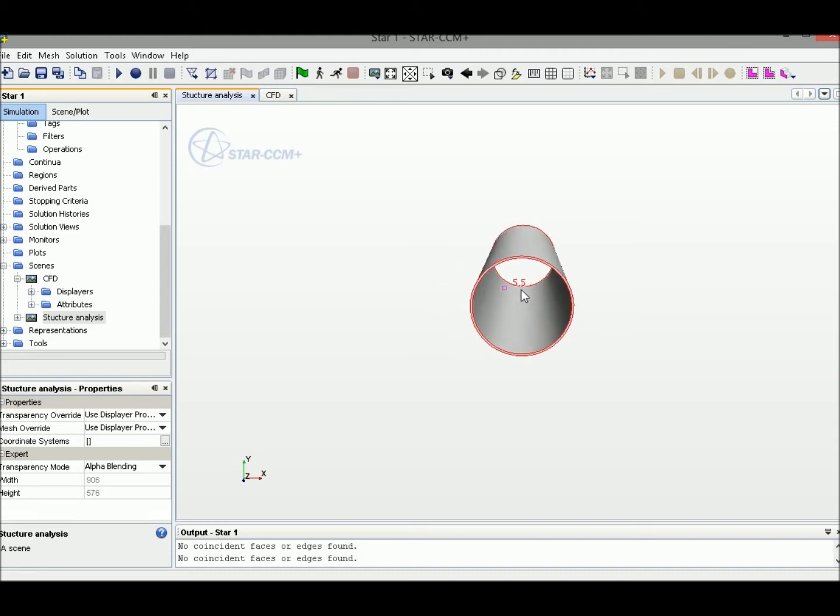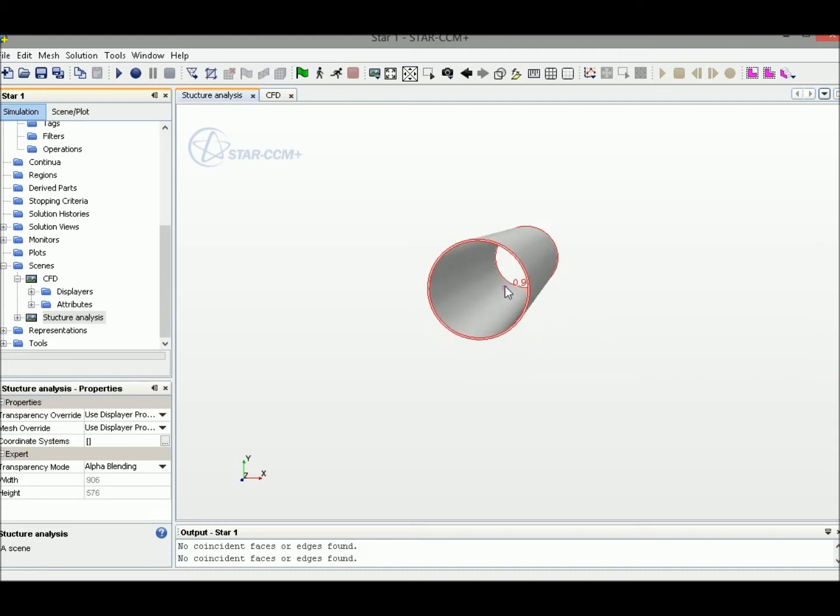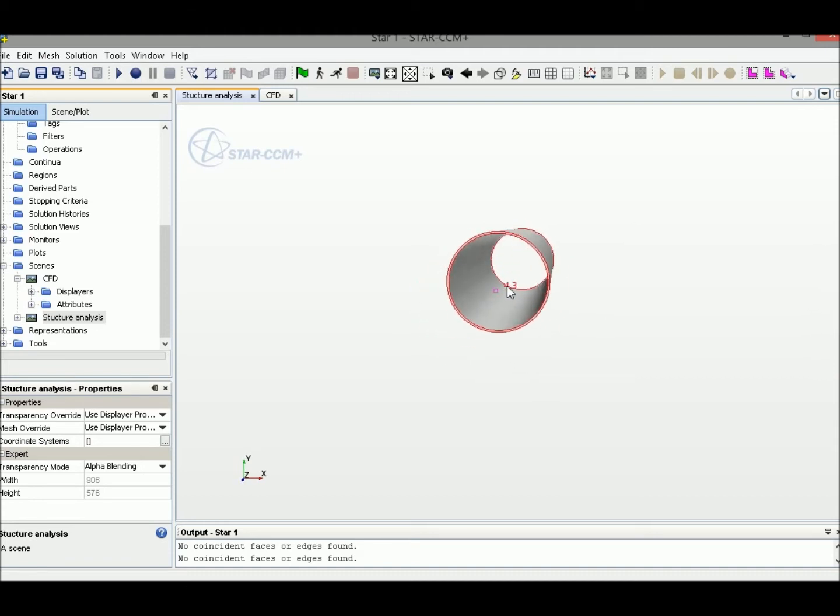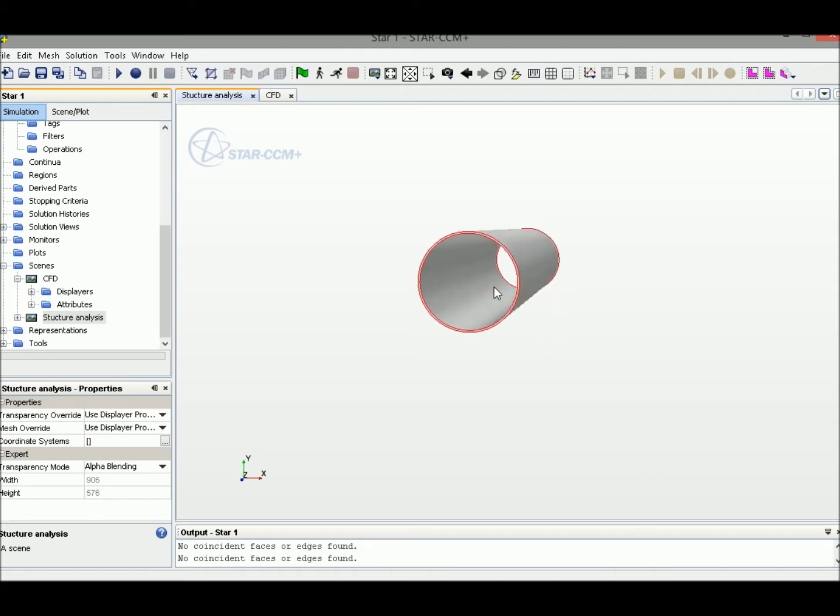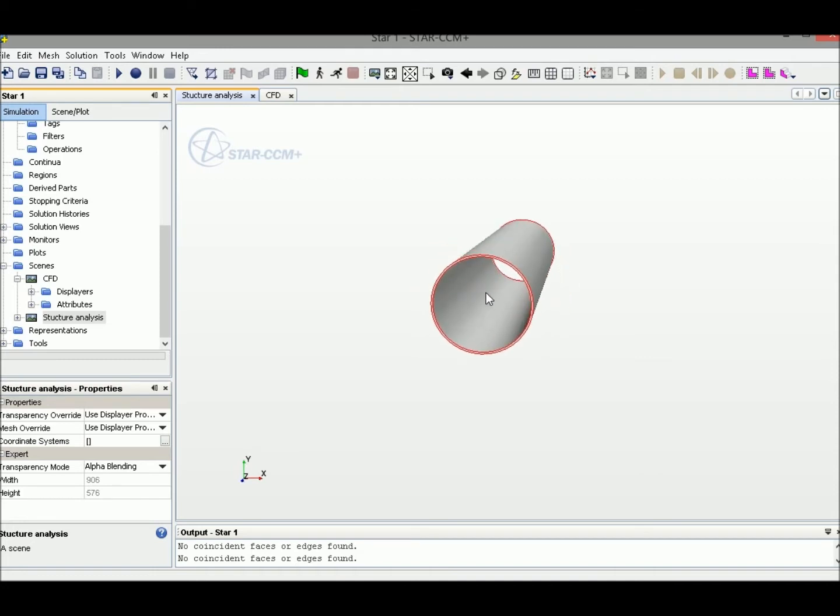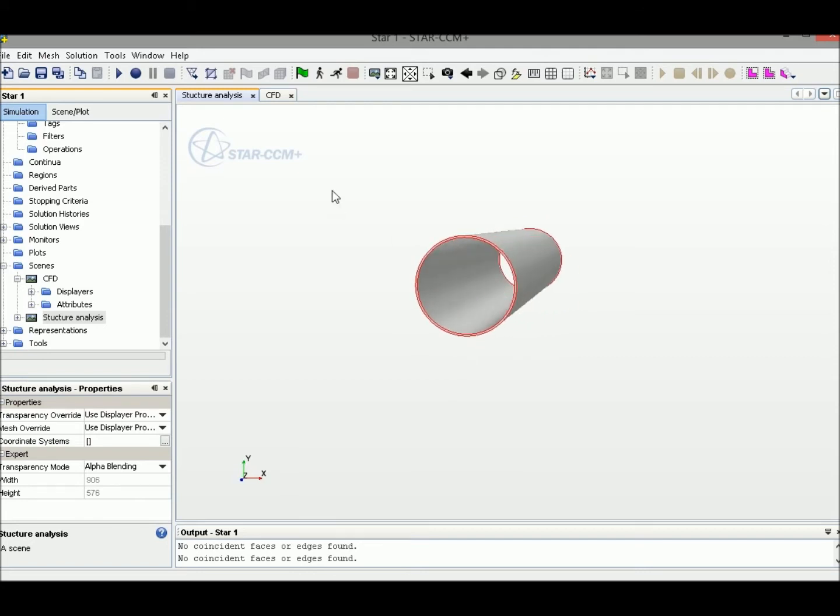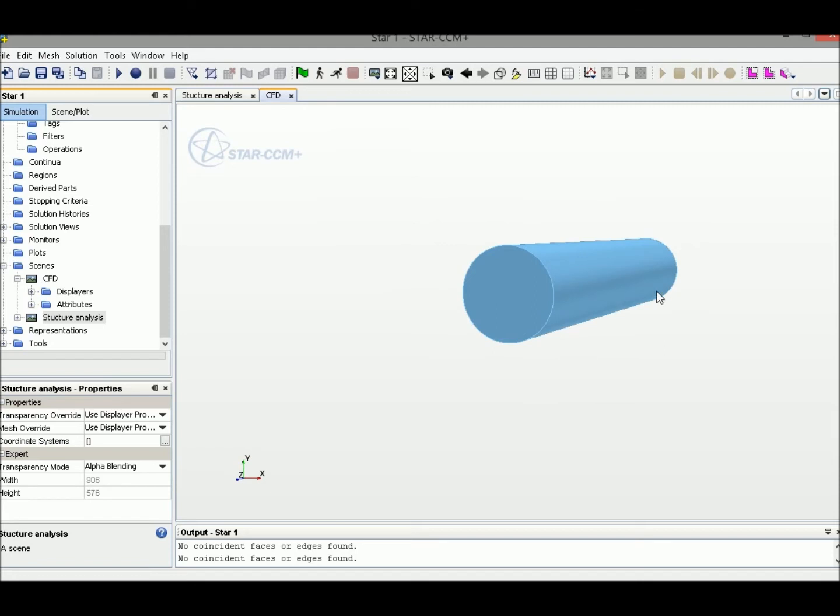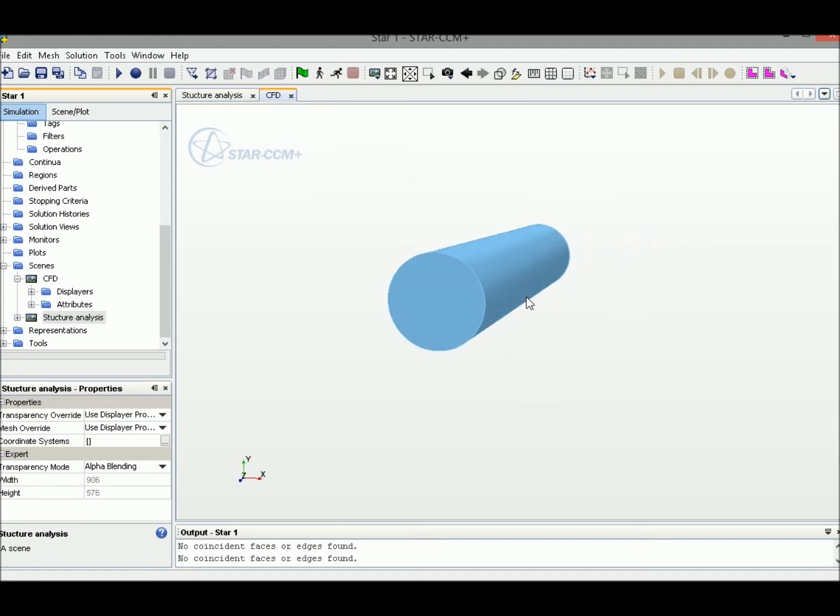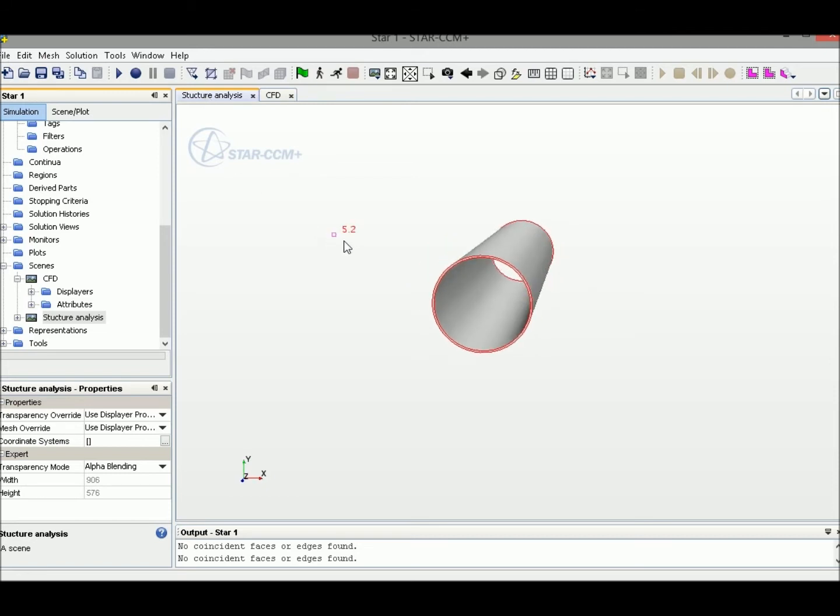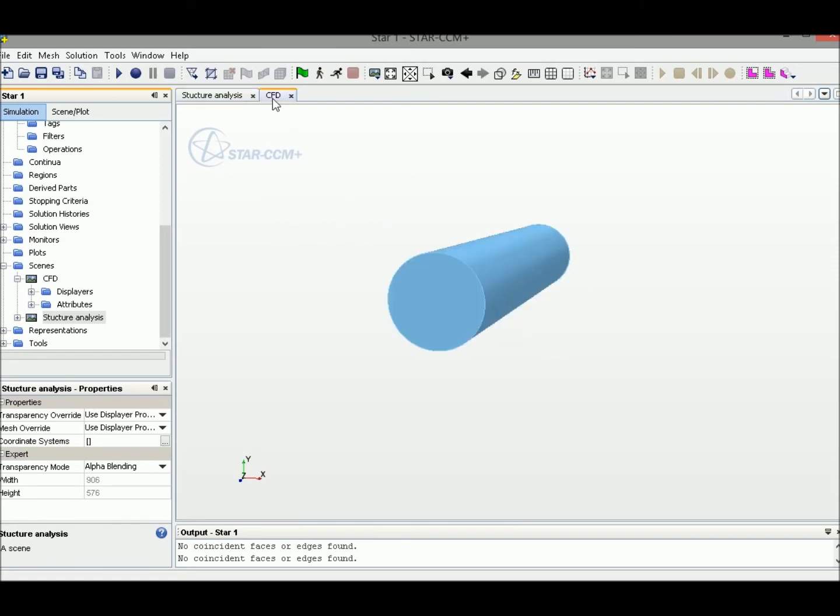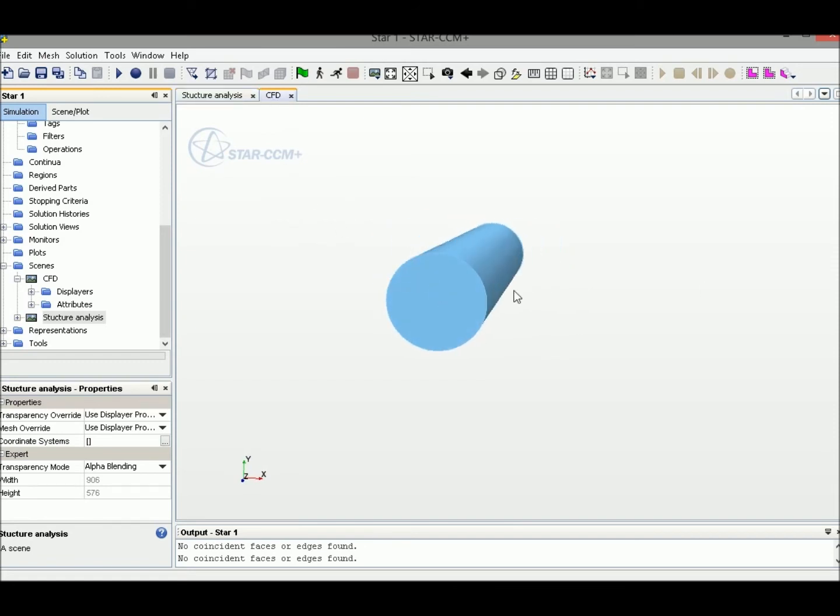This is normally how people build up the geometry, but this pipe is not what we need in CFD. Instead of drawing this, we draw the internal fluid domain because we're going to simulate fluid information instead of the structural information of the pipe. So we don't build a pipe like this, we build the internal domain.